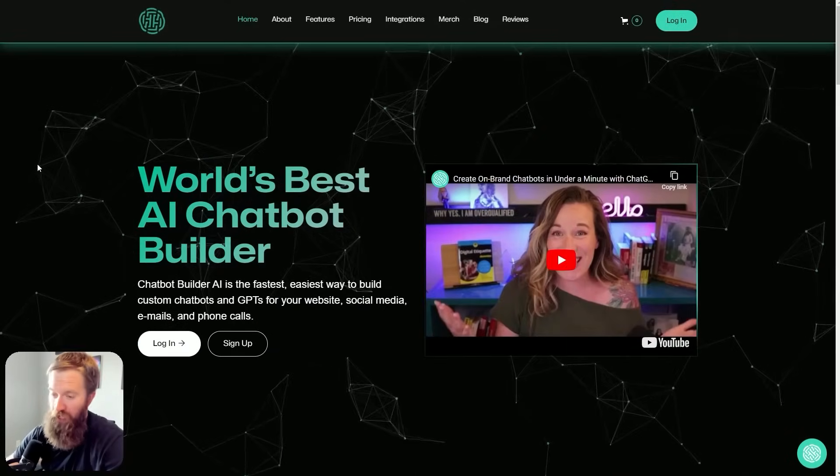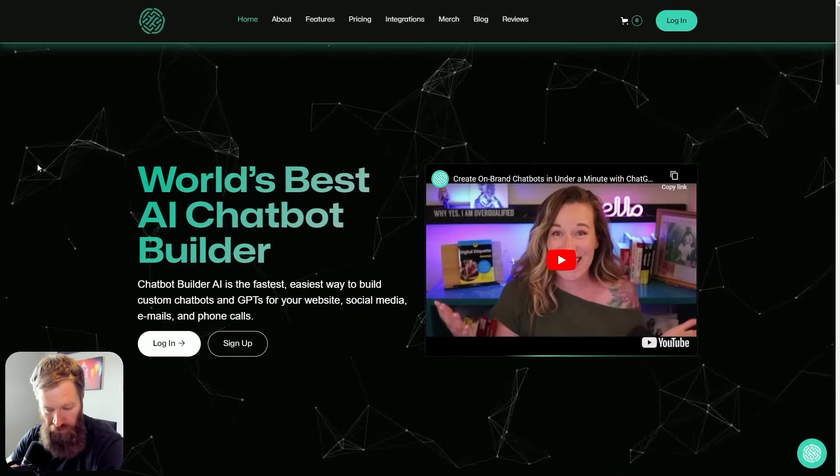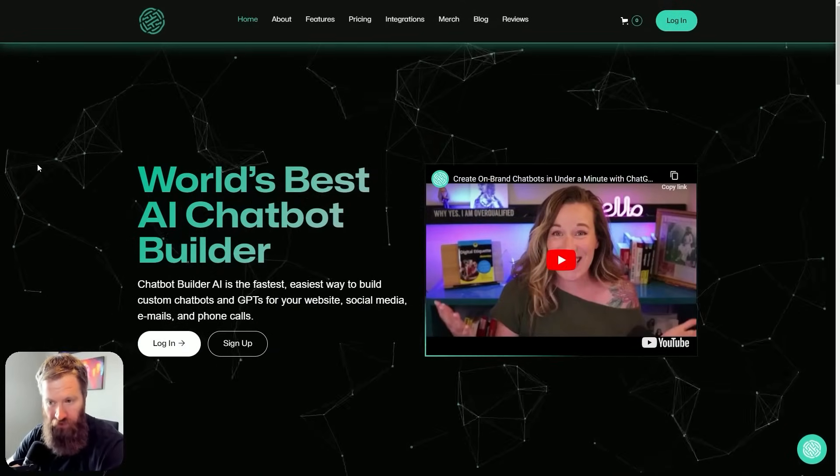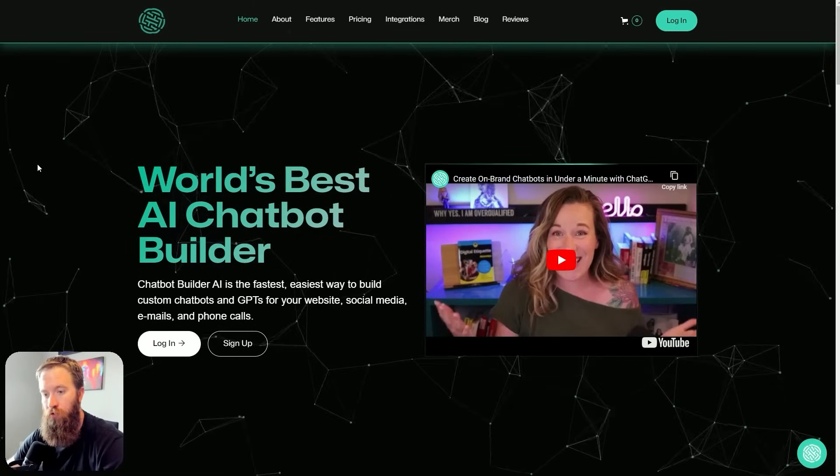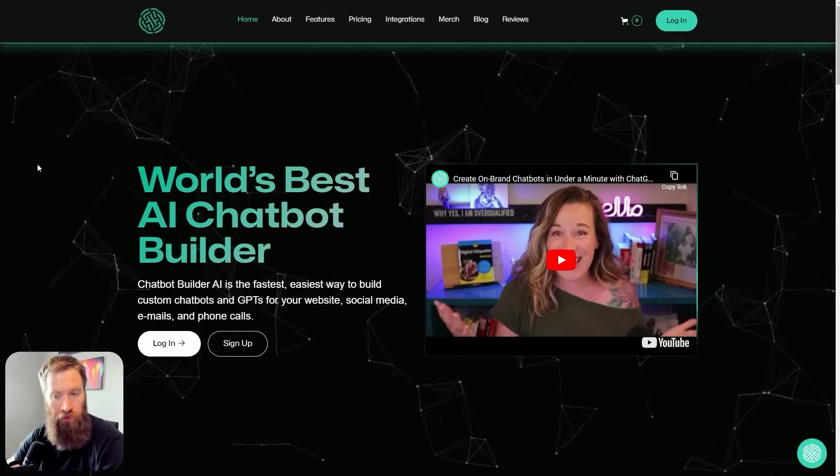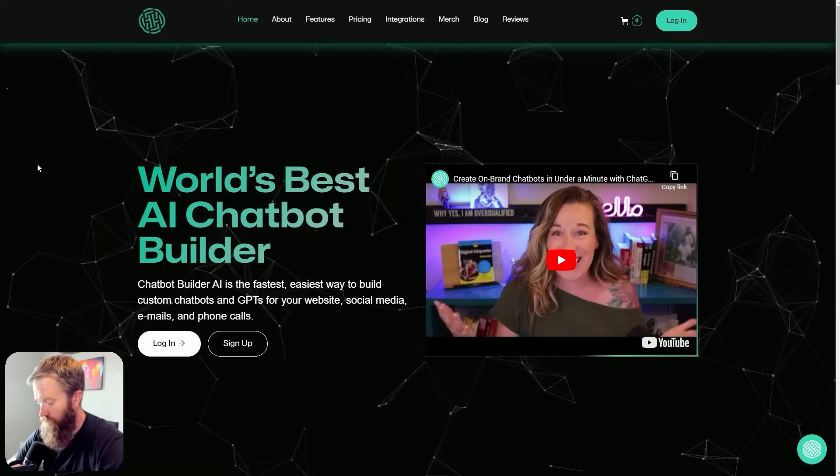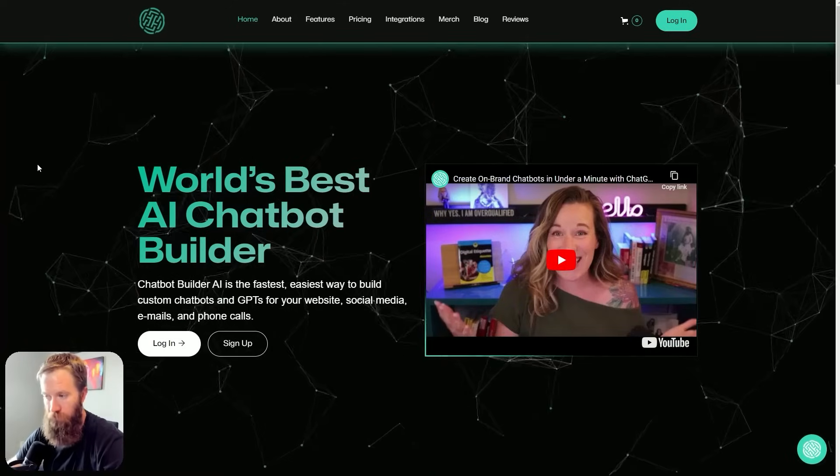So, props to chatbot builder AI. And I've got a feeling this is probably going to be the first of many in this particular platform. Talk to you guys soon. Thanks.